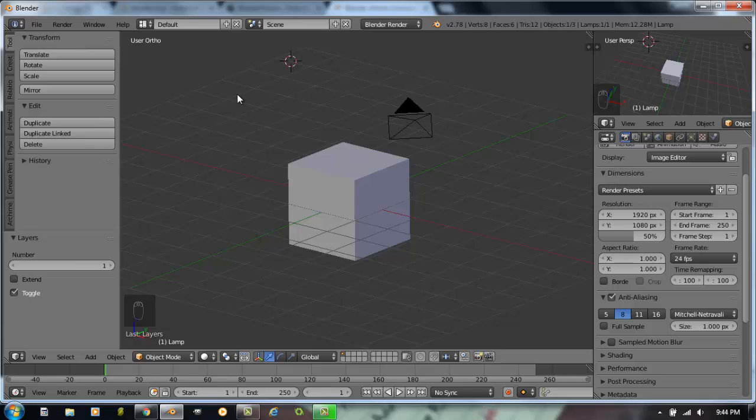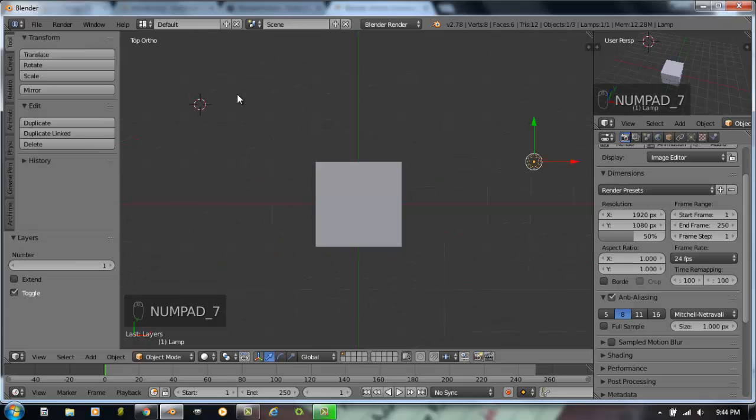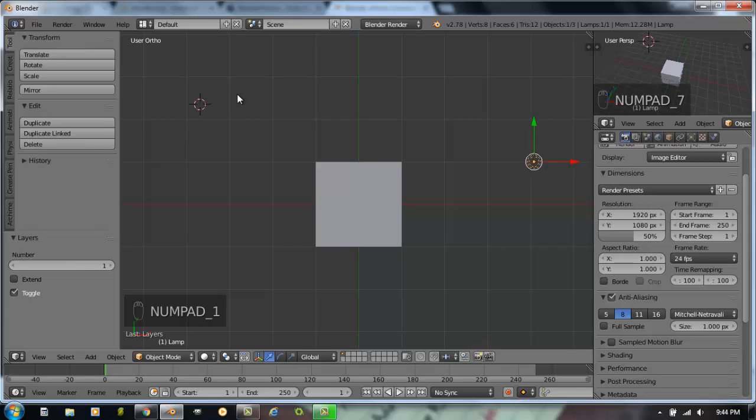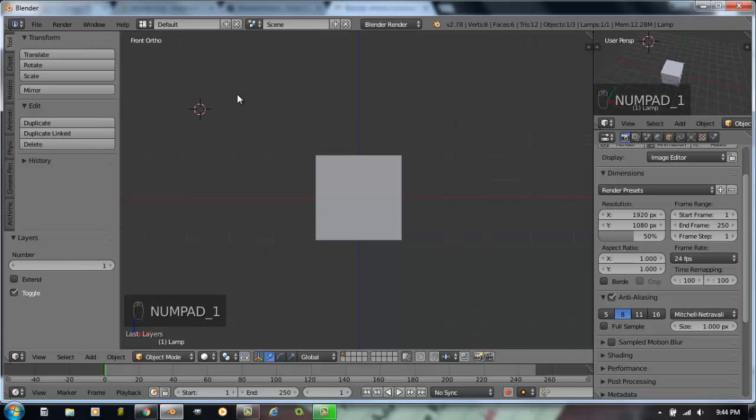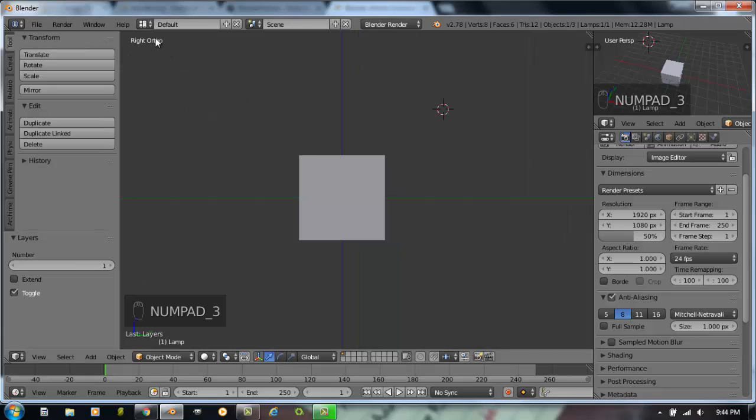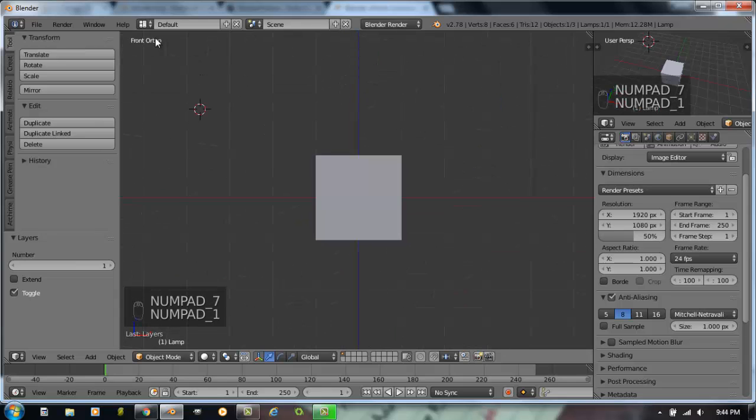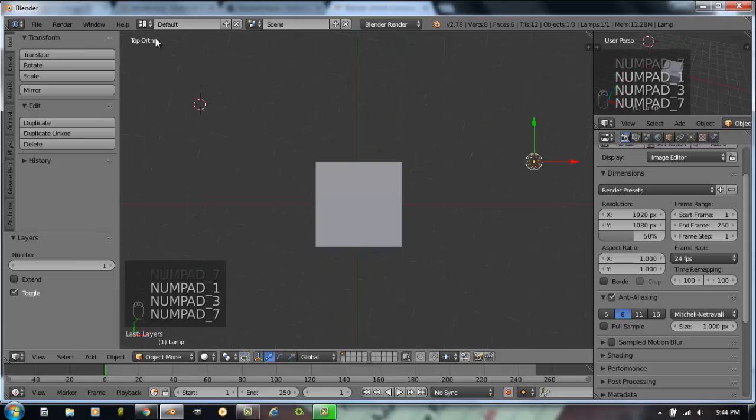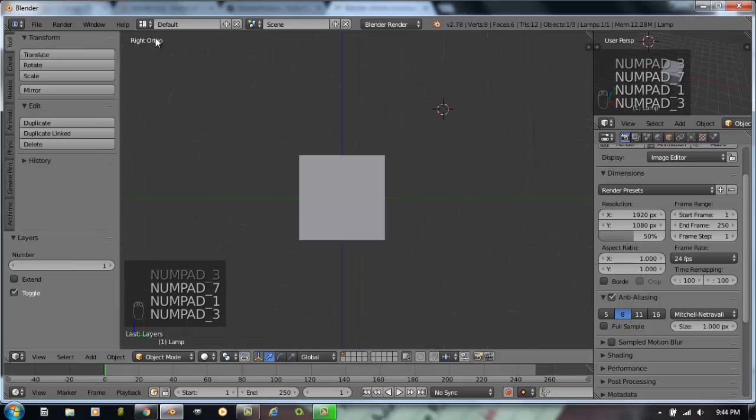Also, looking at your number pad: seven, one, and three on your number pad corresponds to traditional orthographic views. For example, if I hit number seven, I go to a top orthographic view. If I hit number one, I go to a front orthographic view. It always tells you that up here in the upper corner. If I go to number three, that would be a right side view. So, seven, one, and three: top, front, side view.